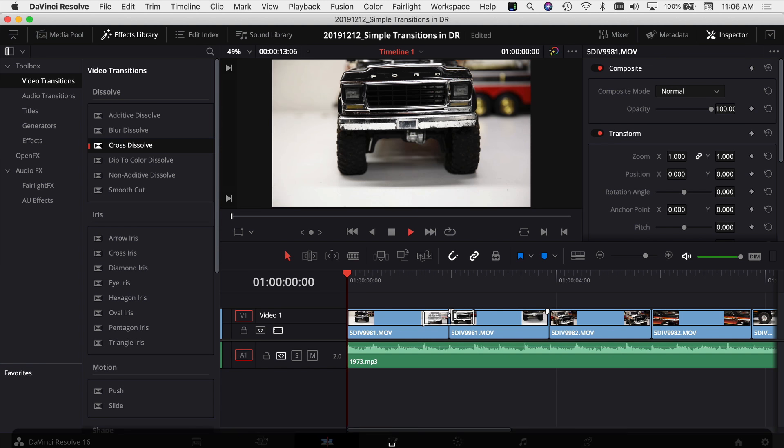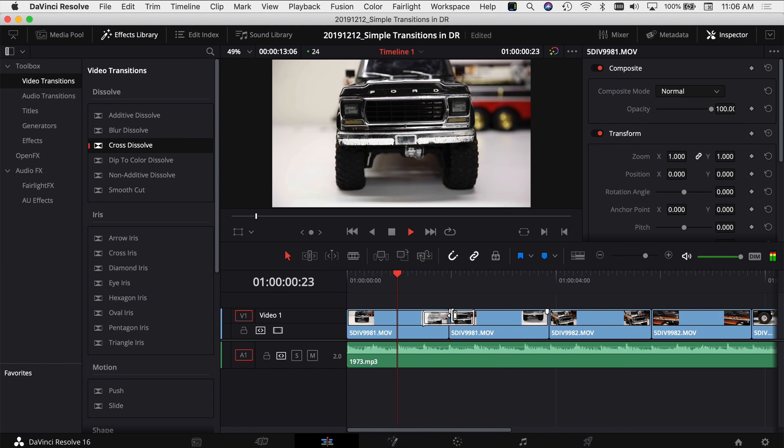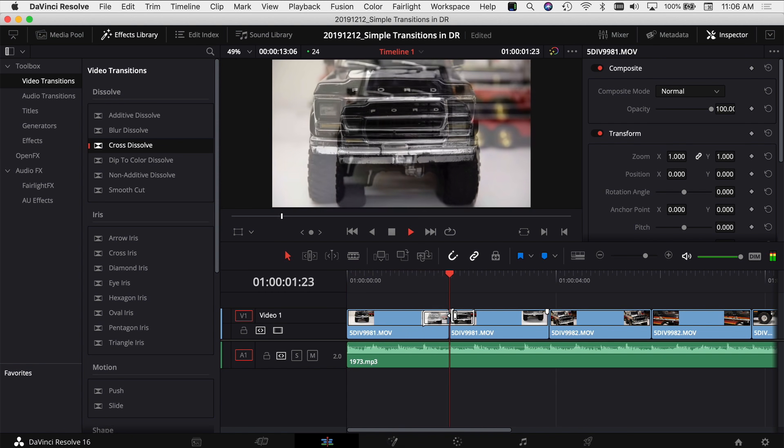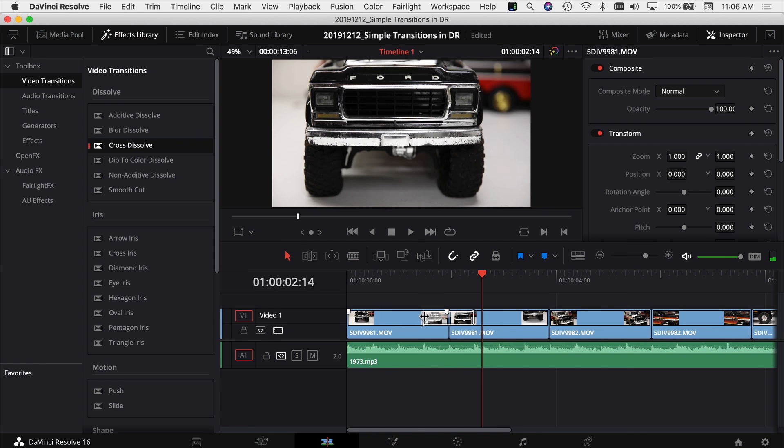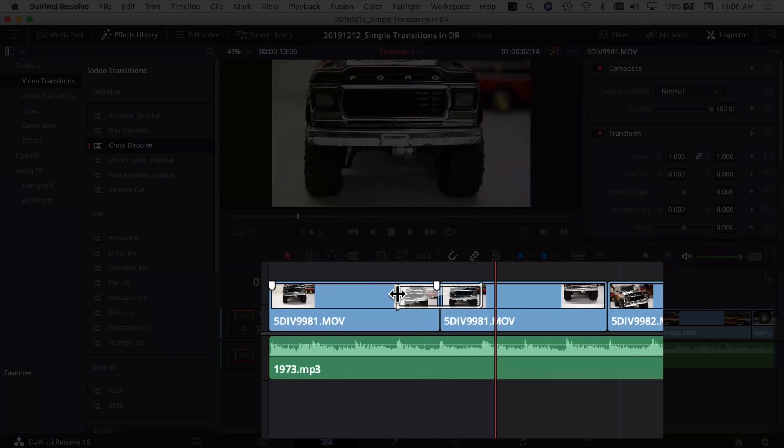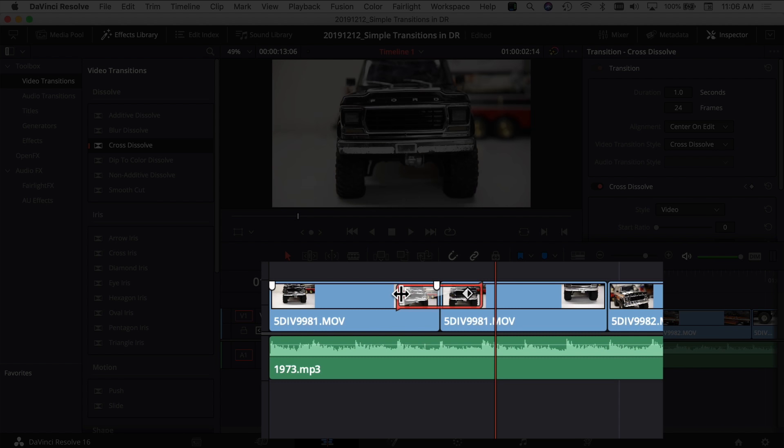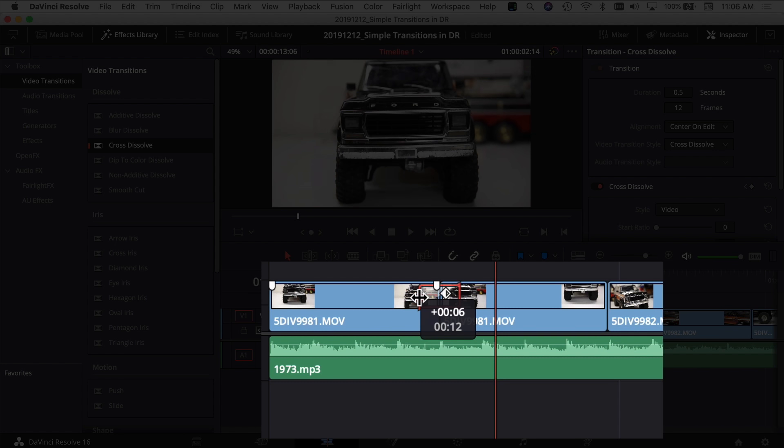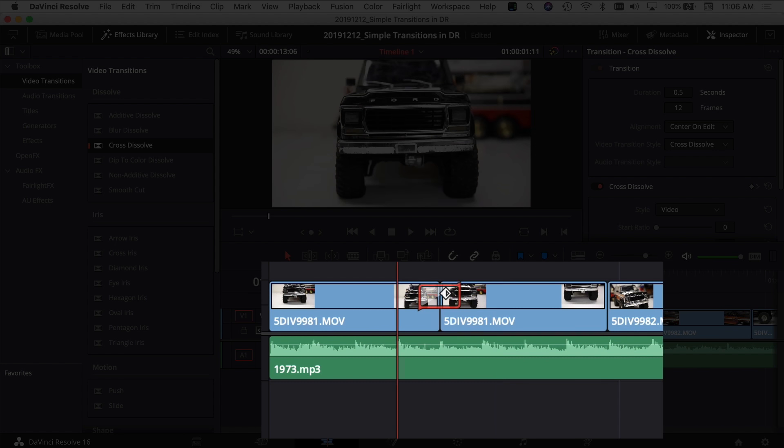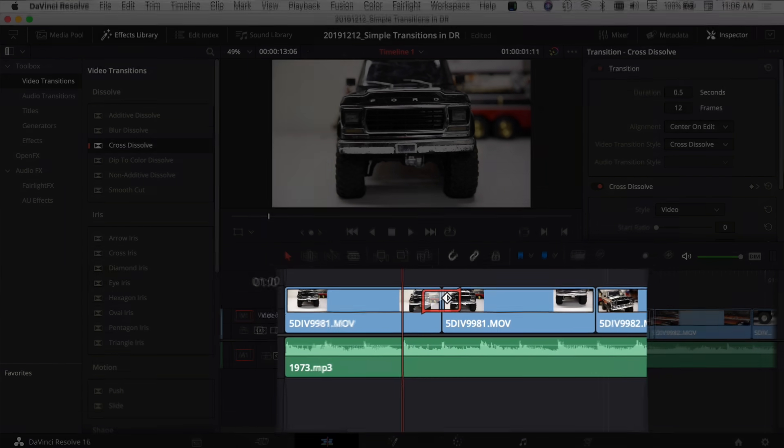So that works pretty good. Let's say I want to make the transition a little bit shorter. You can just hover over the edge of the transition, click and drag it in, and it's going to reduce the amount of time that transition takes effect. Let's play that again.